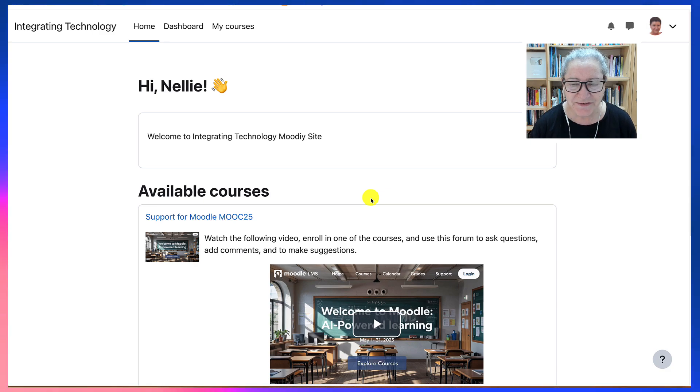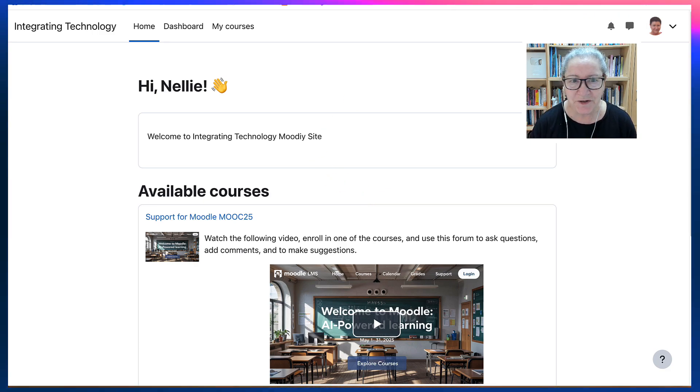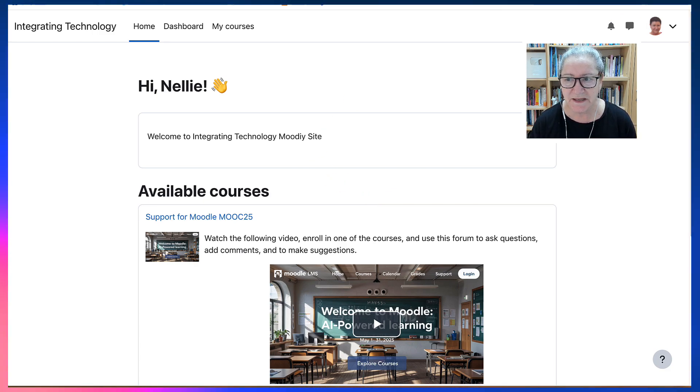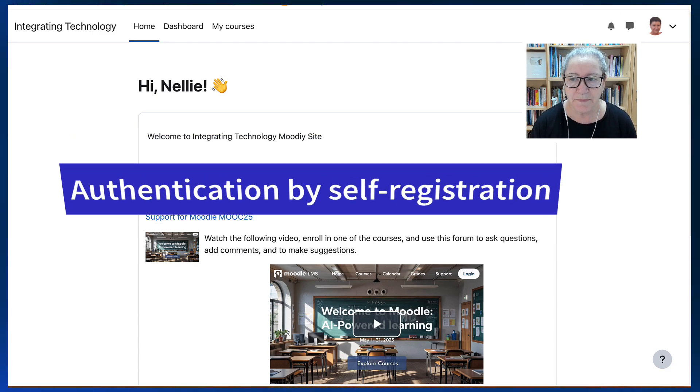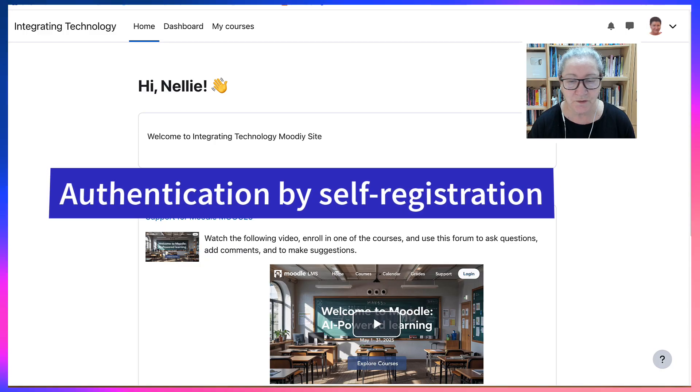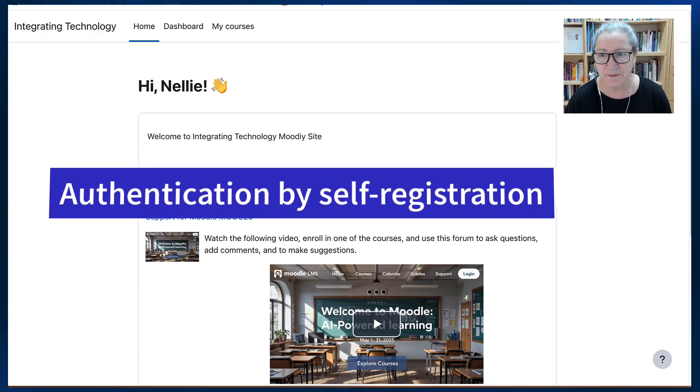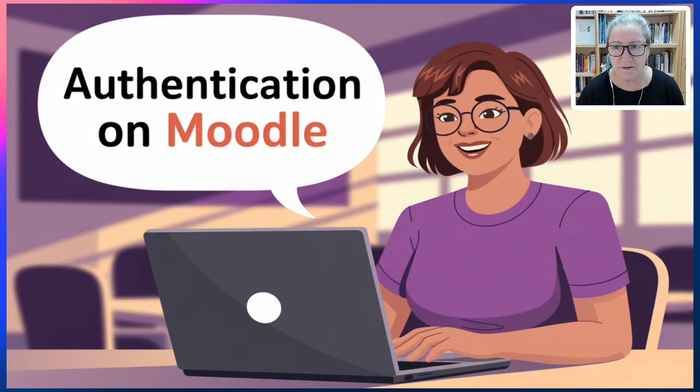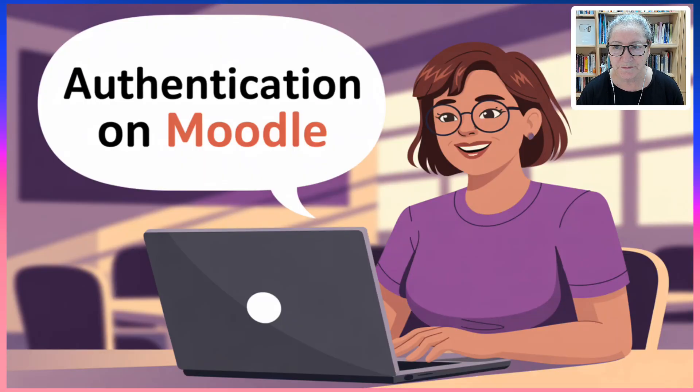And that's how you do it. Let me know if you have any questions about authentication by self-registration or any other question related to Moodle. Thank you.